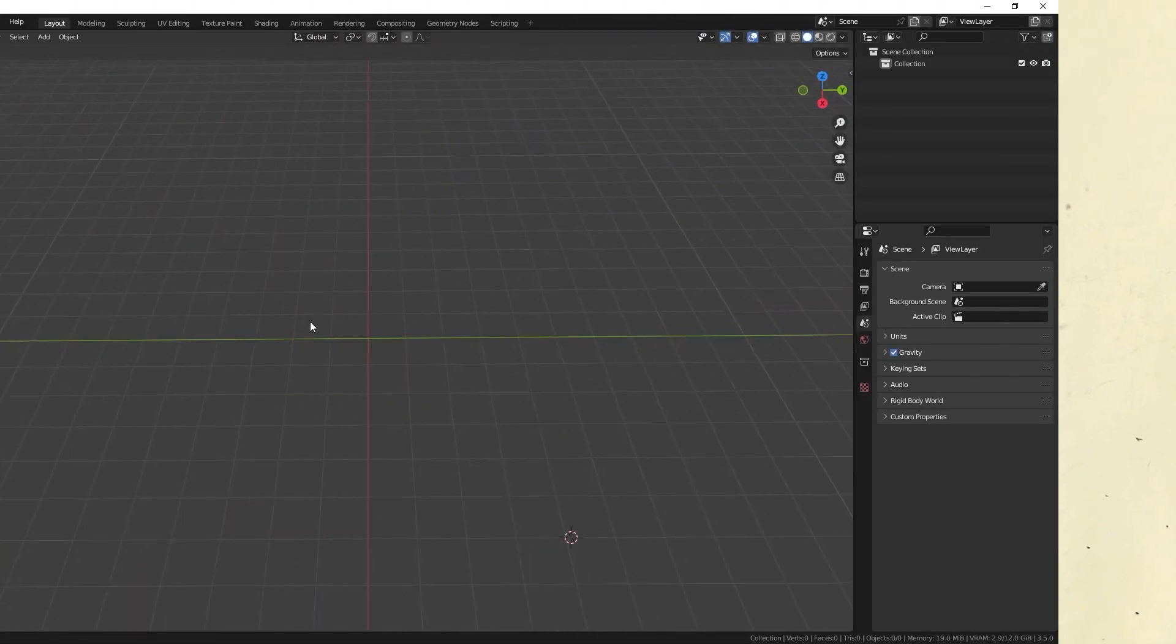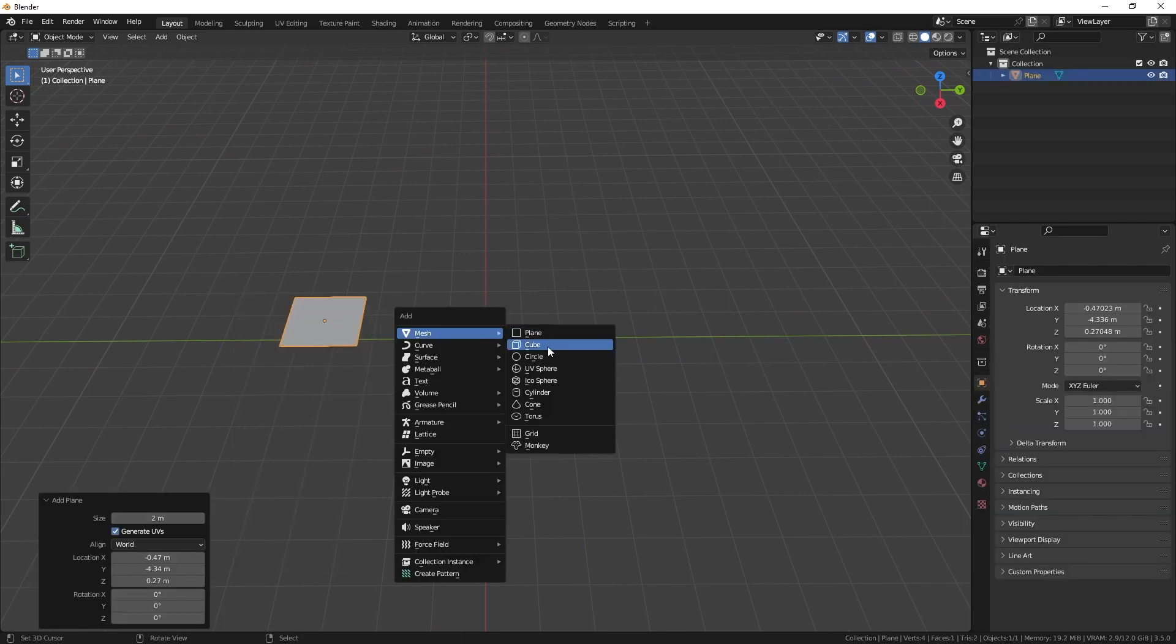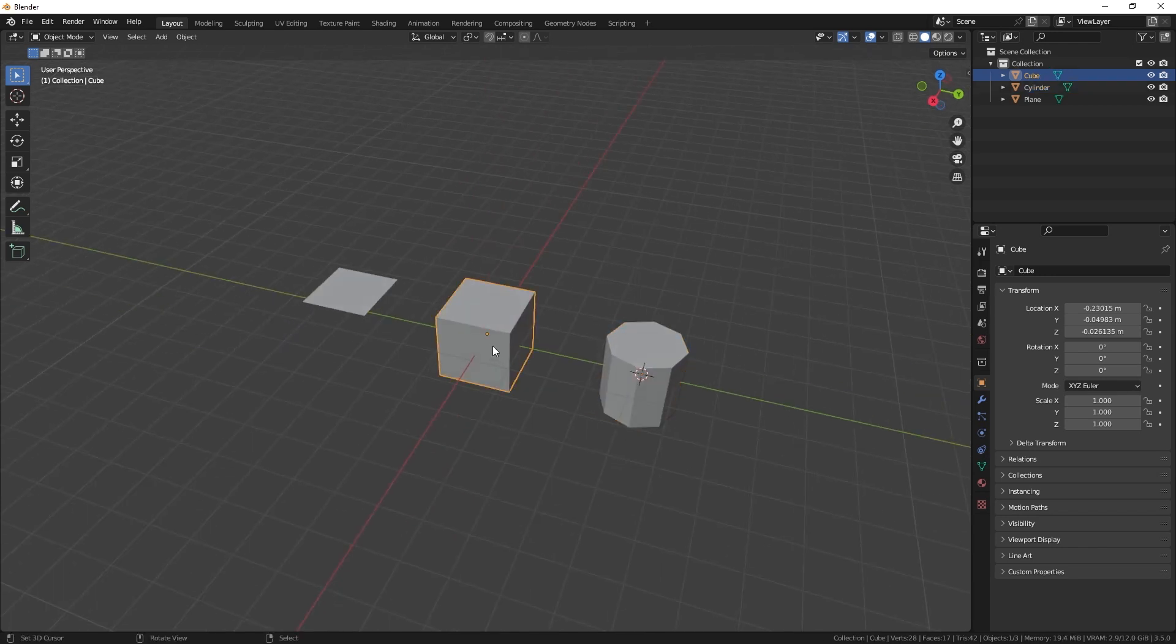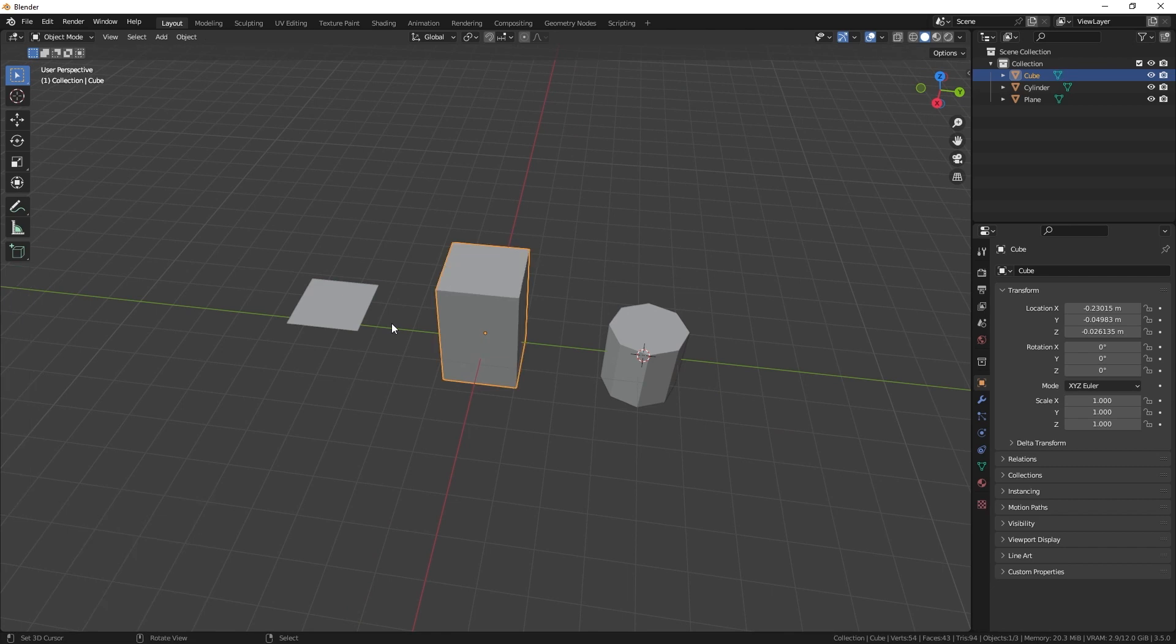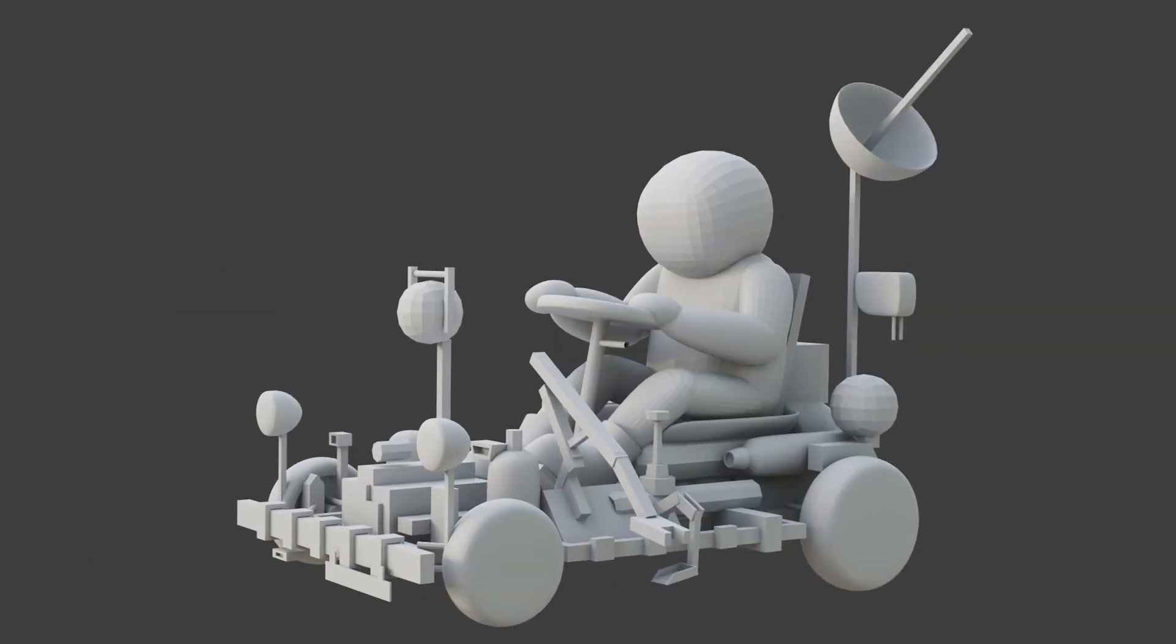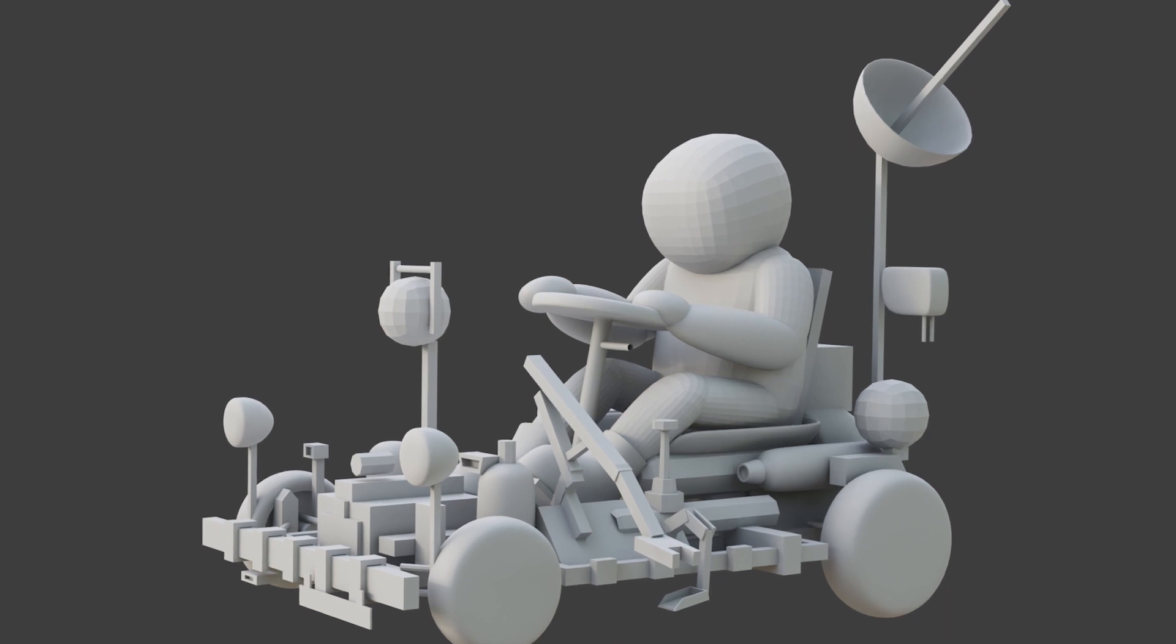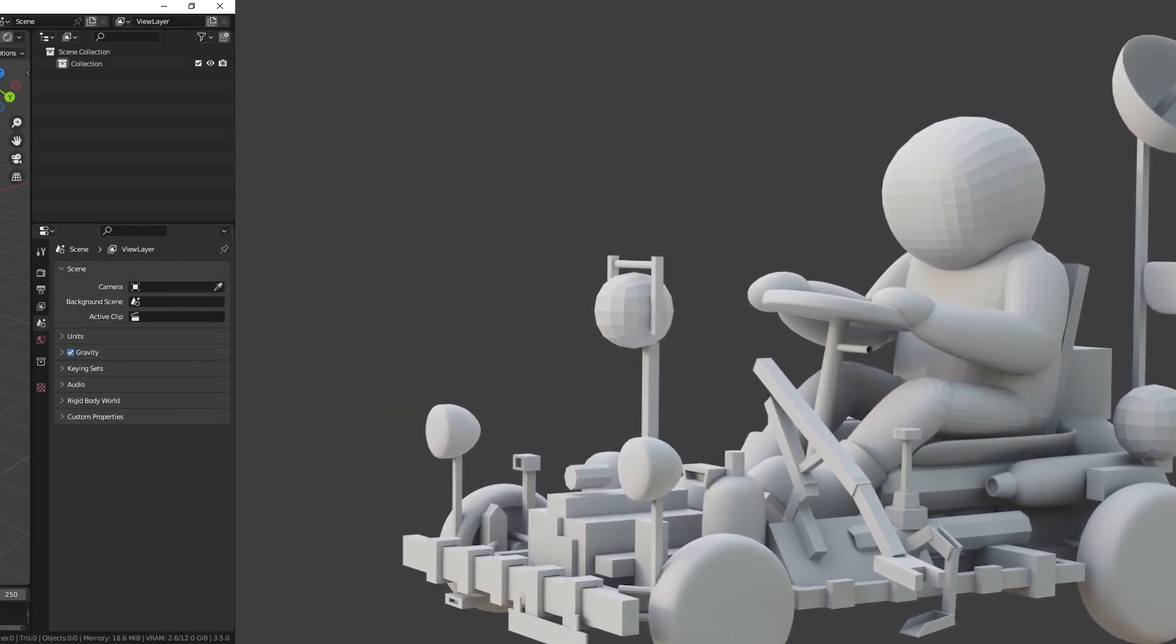When blocking out 3D objects in Blender, I start with simple shapes like a plane, cube, or cylinder with eight sides. Then I use shortcuts like extrude, inset, edge loops, and subdivision to create these objects. This phase is about getting the basic shapes right, so I keep things simple and focused on essentials.